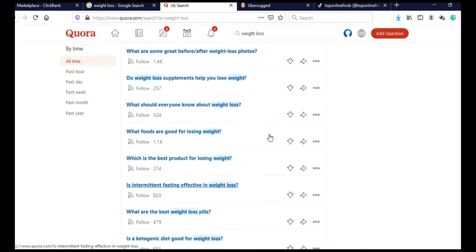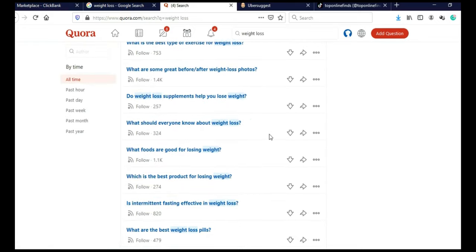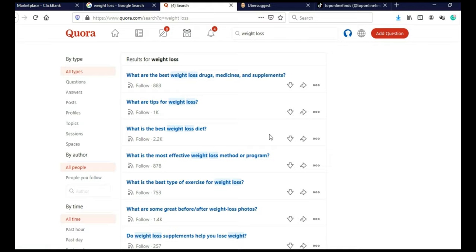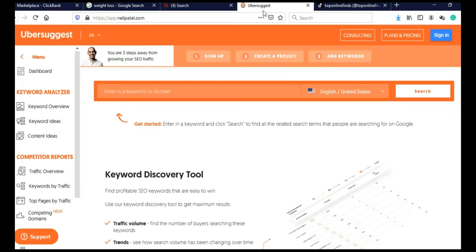So we got good results on Google and on Quora and we need to do another check. And for that, we are going to use Ubersuggest. Ubersuggest is free and you can search five terms for free in 24 hours.